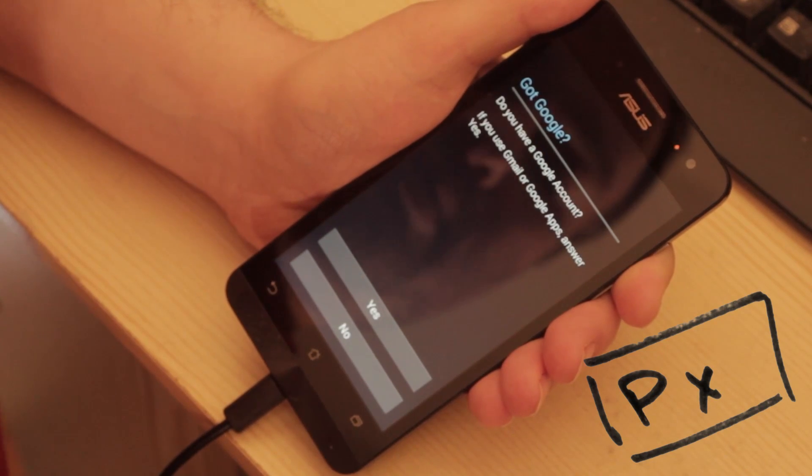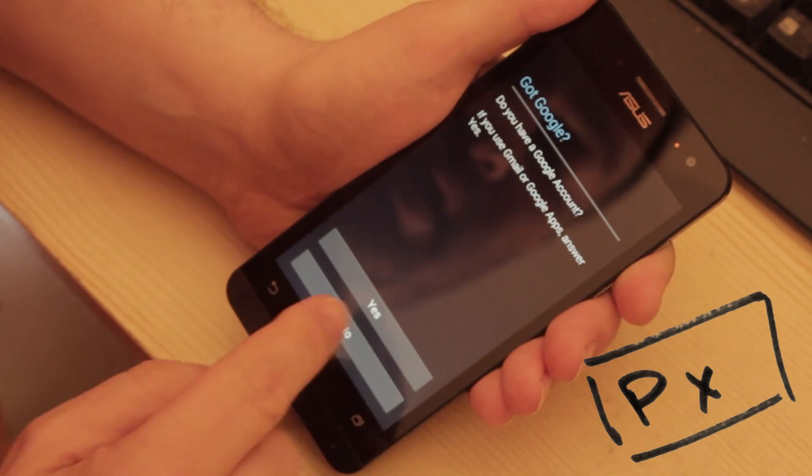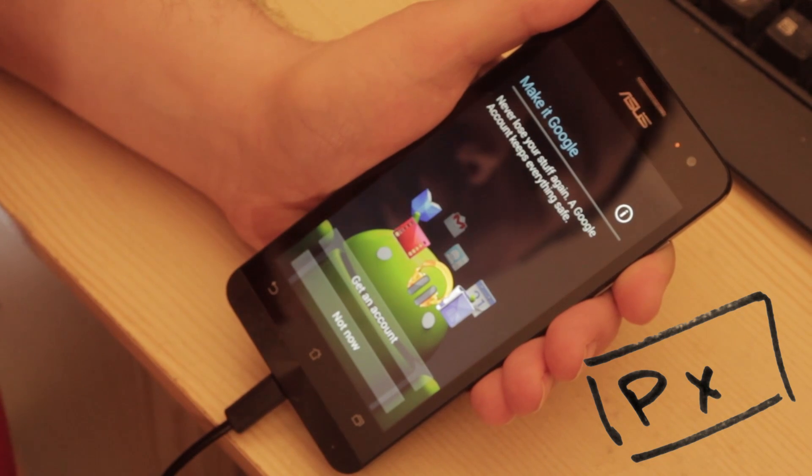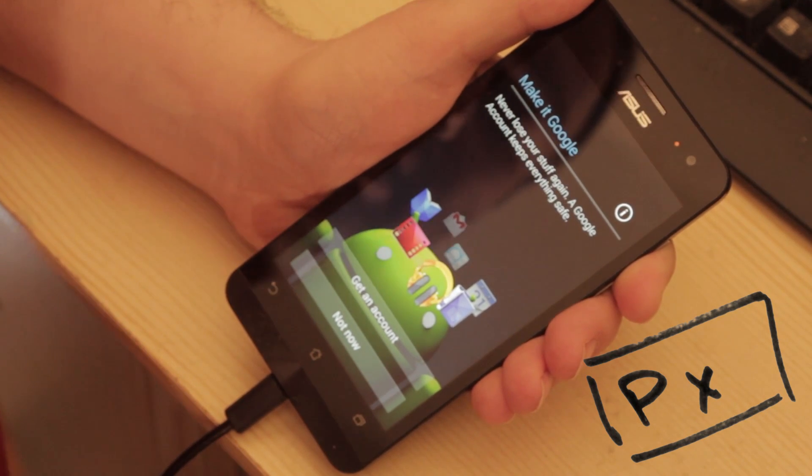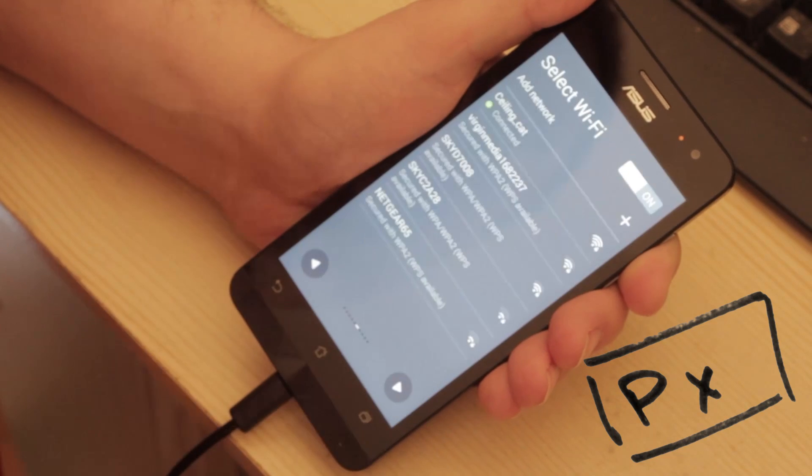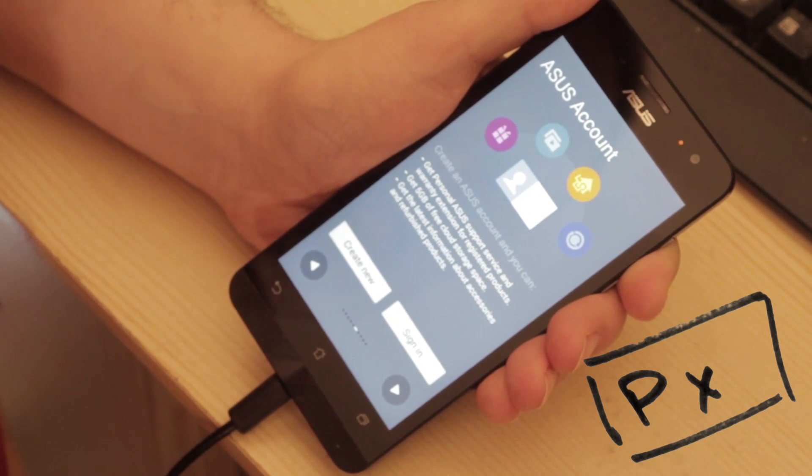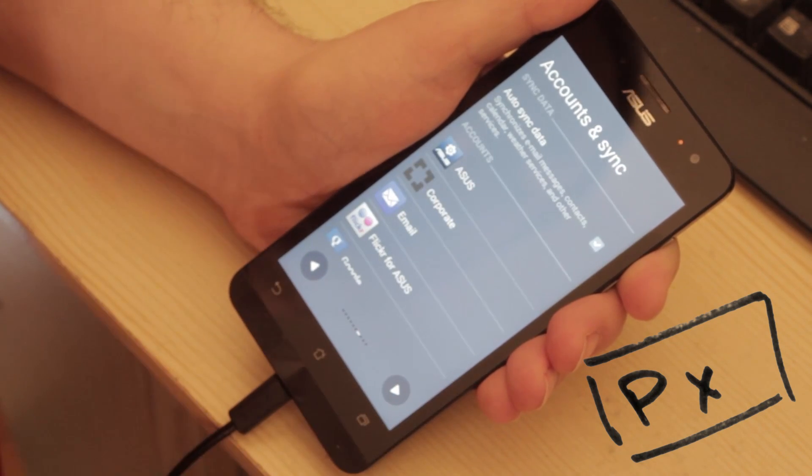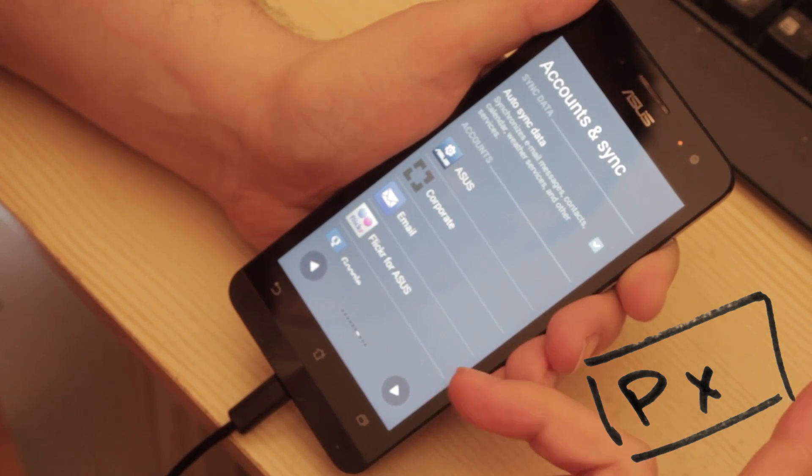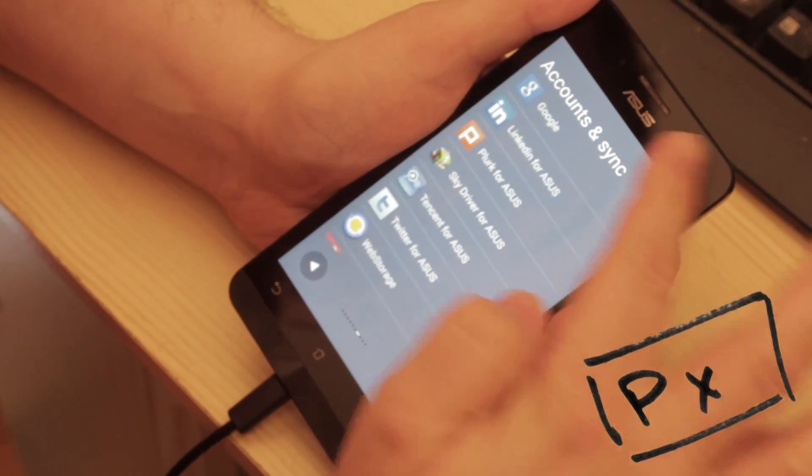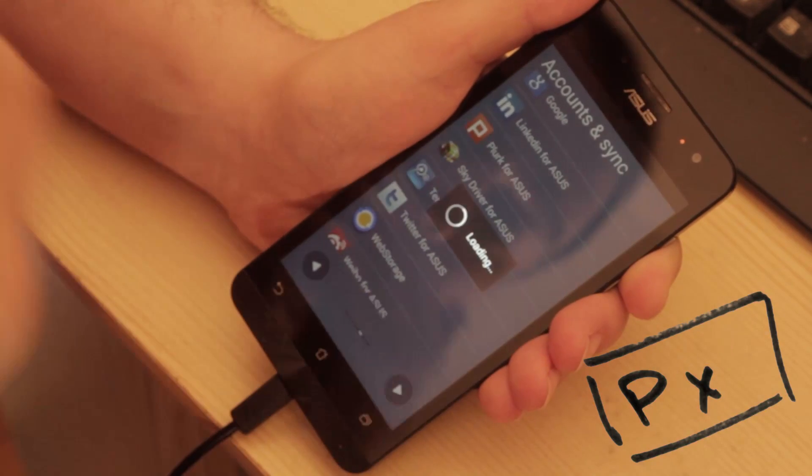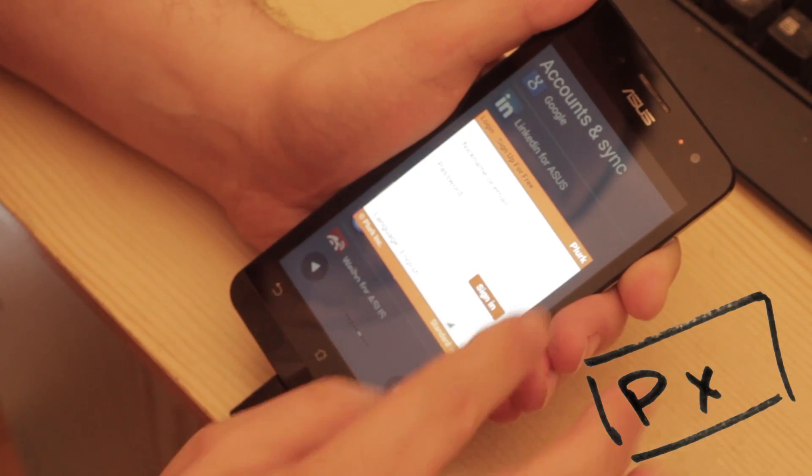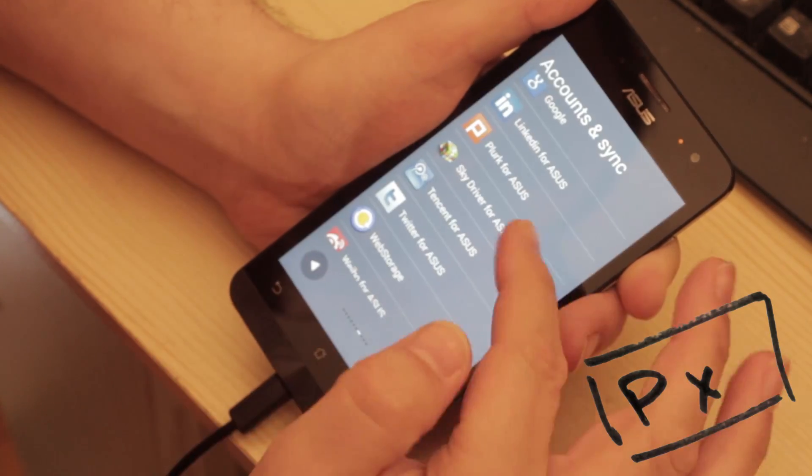Do I have a Google account? Yeah. But I'm not telling you what it is. Never lose your stuff. A Google account. Keeps everything safe. Get an account now. Nope. Asus account. Create an account. No. I'm just going to pass that. Auto sync data. Asus corporate email. So this looks like it's all sorts of different services. Don't click on Plork for Asus. Because I have no idea what that is. Go away.